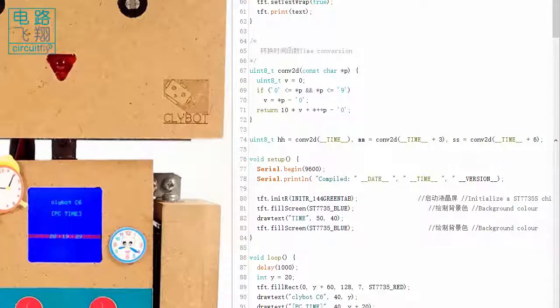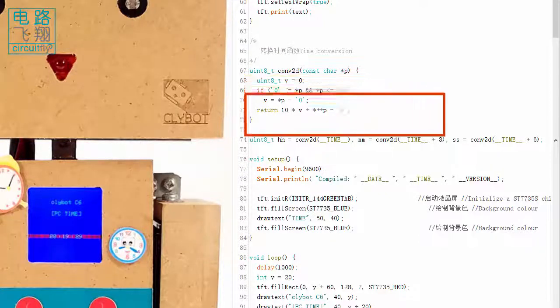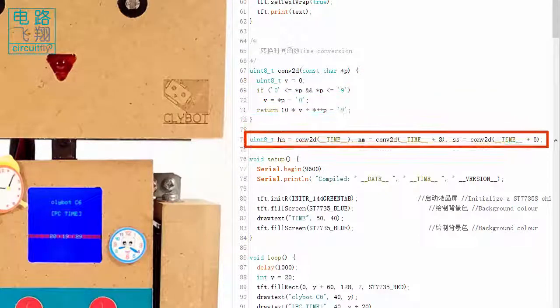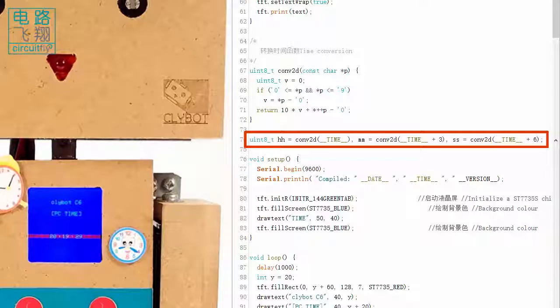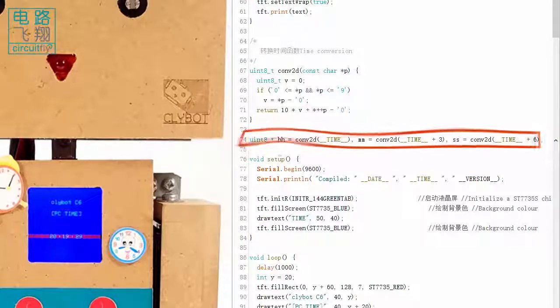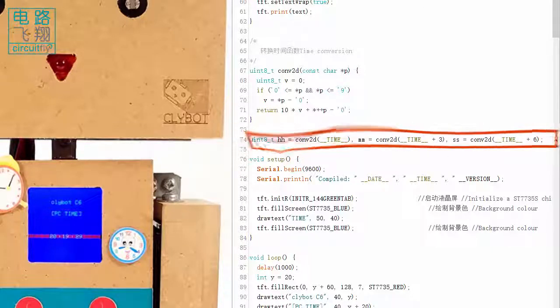The Conf2D function extracts hour, minute, and second from the __TIME__ variable, which is stored in HH, MM, and SS respectively.